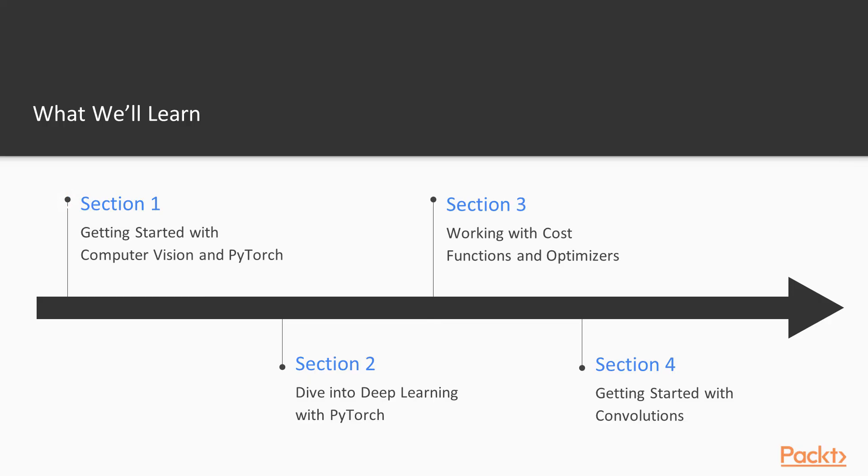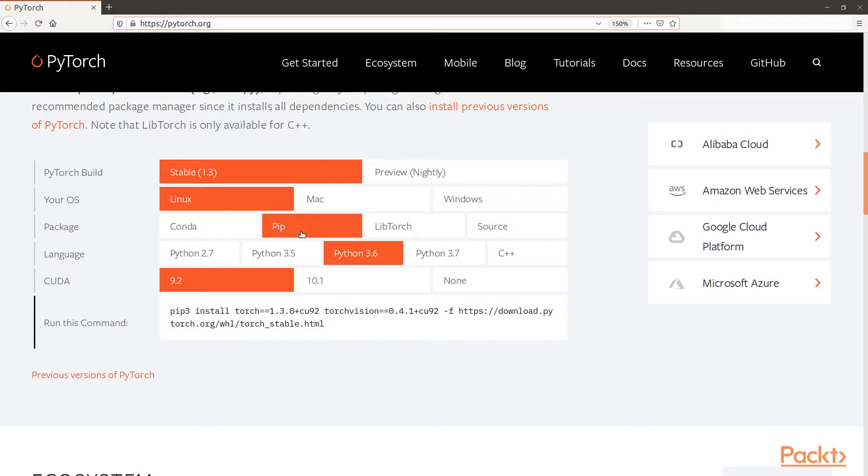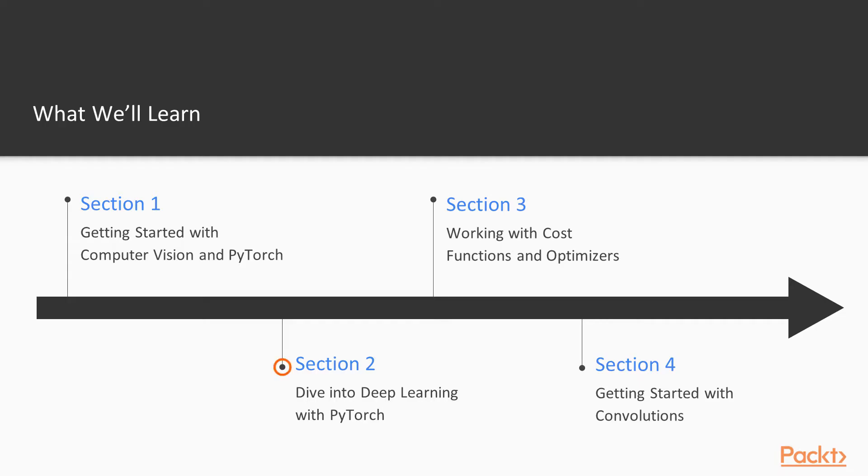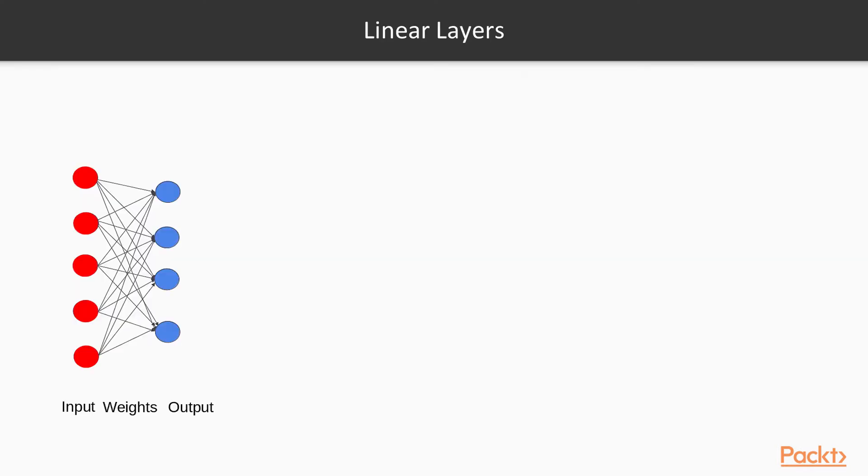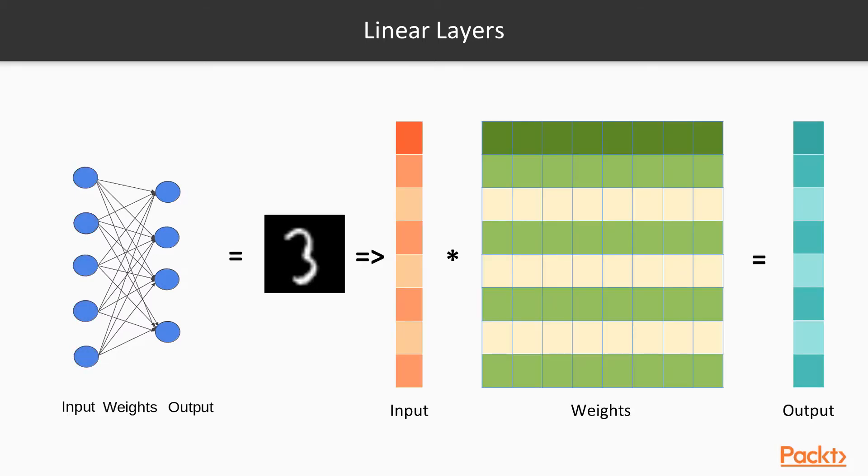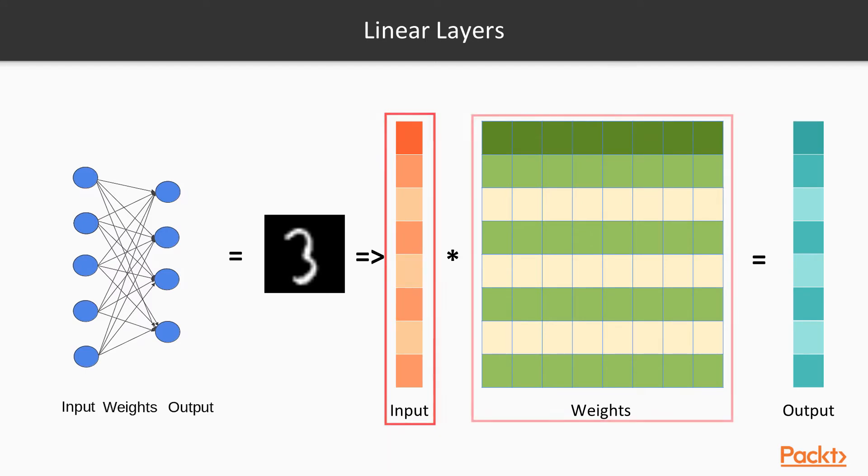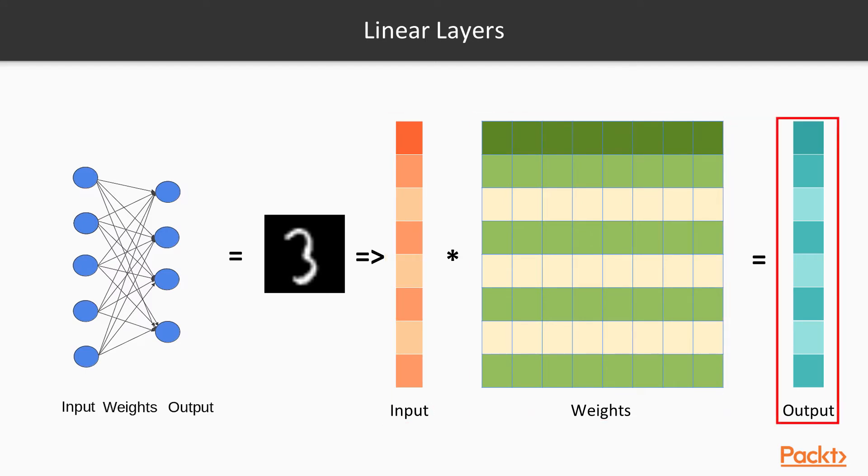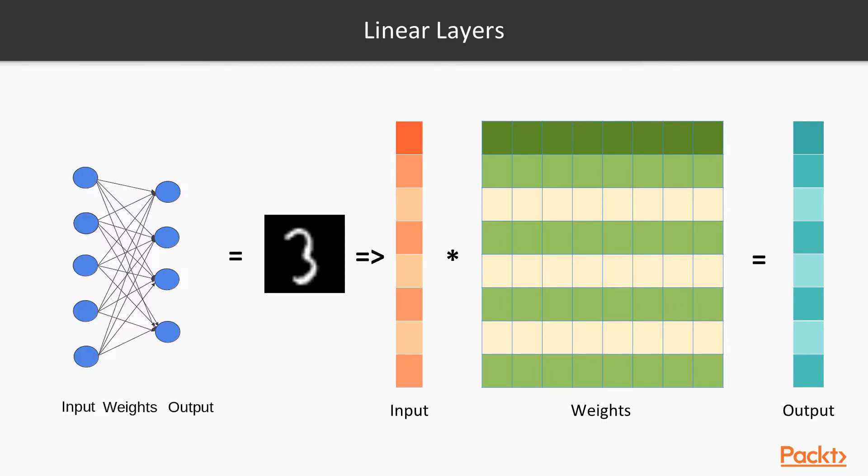In section one, we'll have a gentle introduction to deep learning and computer vision. Section two, we'll jump straight into building our first neural network - a very simple one that will classify digits, photographs of drawings from zero through nine. We're going to build a classifier that will classify each input image.